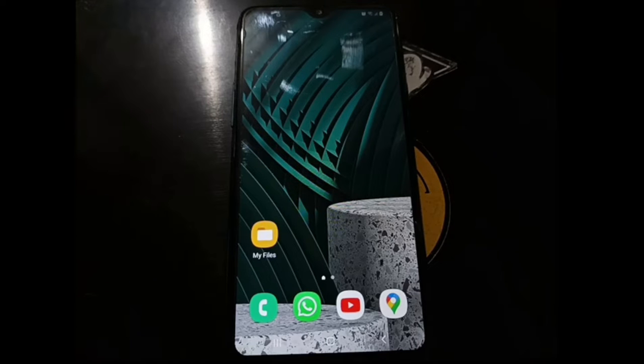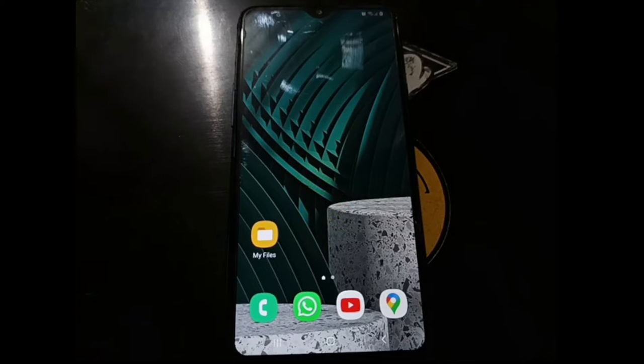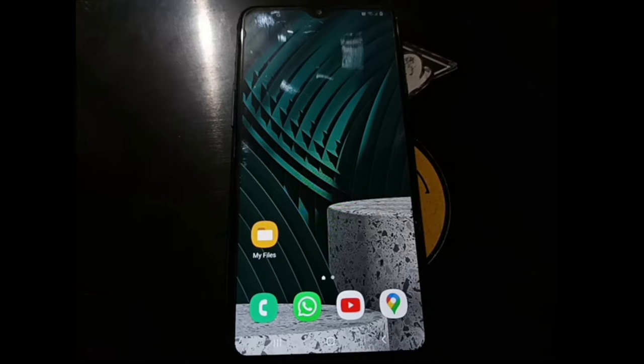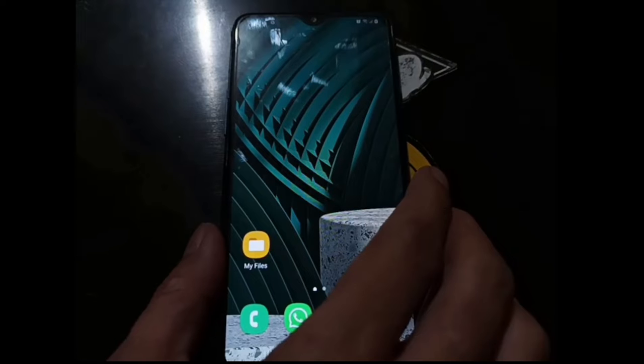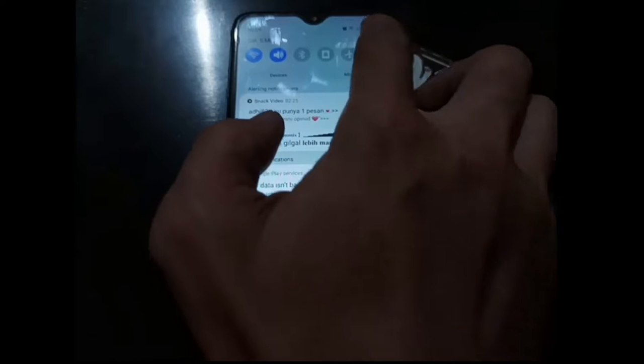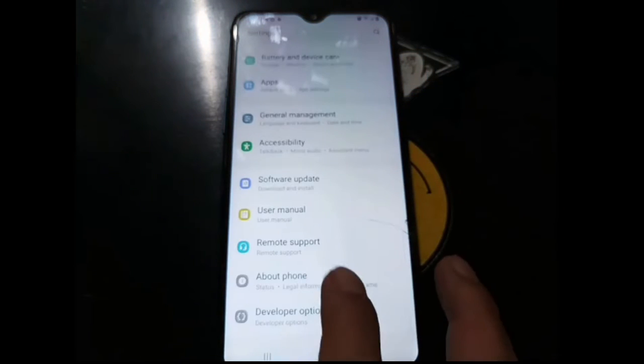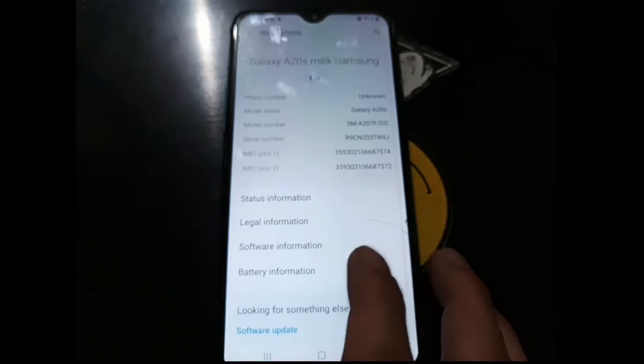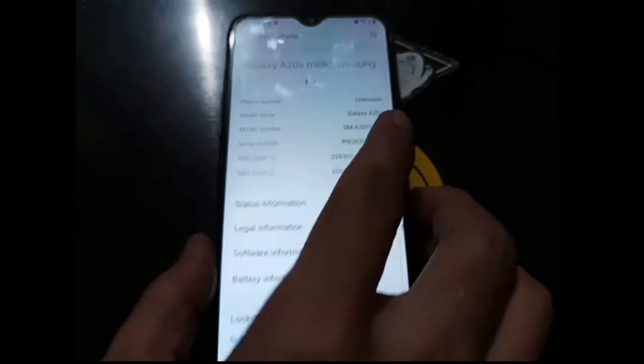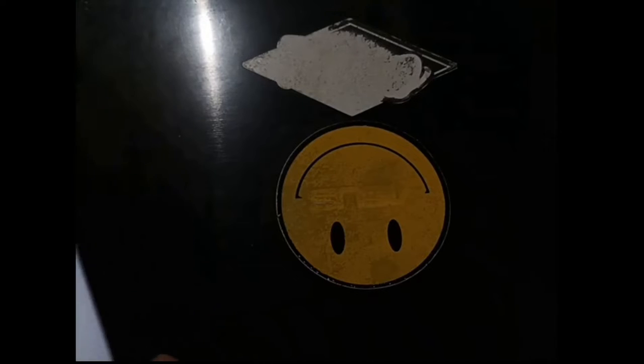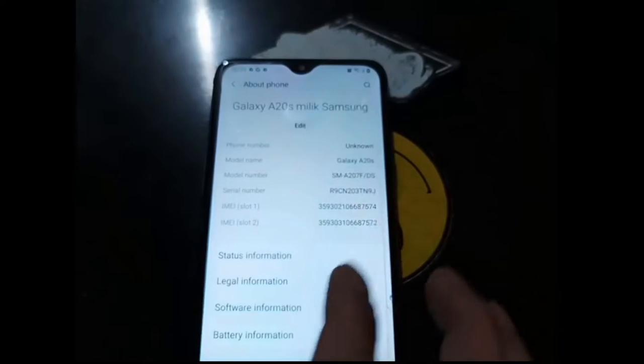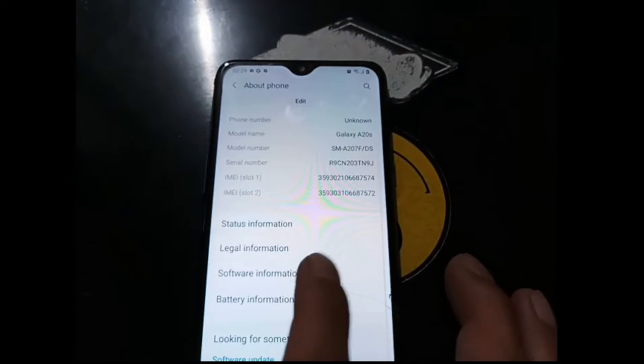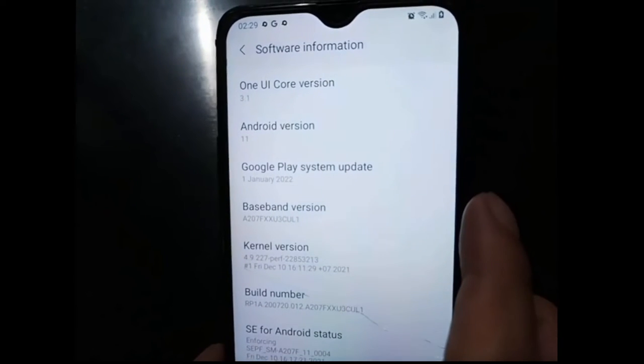It doesn't matter if the phone has been rooted or not. I will show you this tutorial using the Samsung Galaxy A20s. Let's see the software information. This is using Android 11.